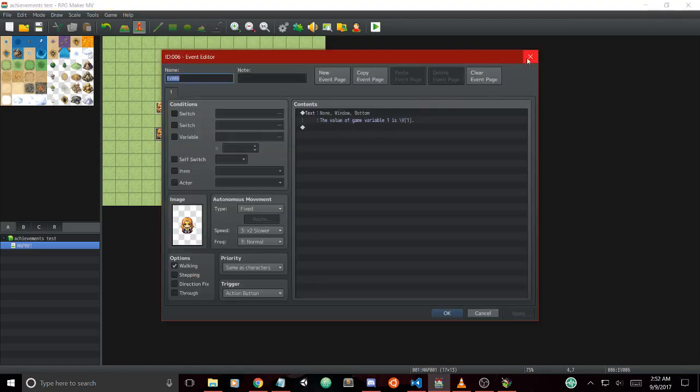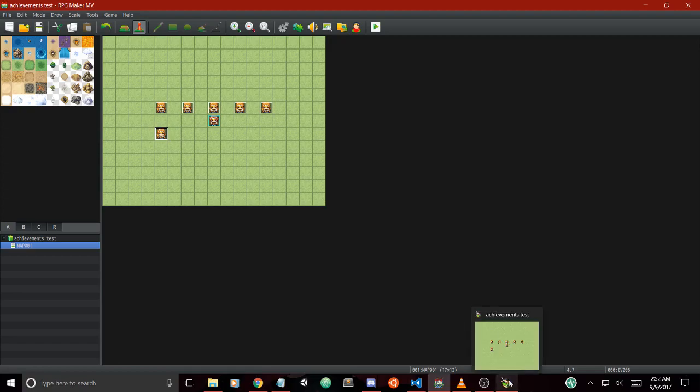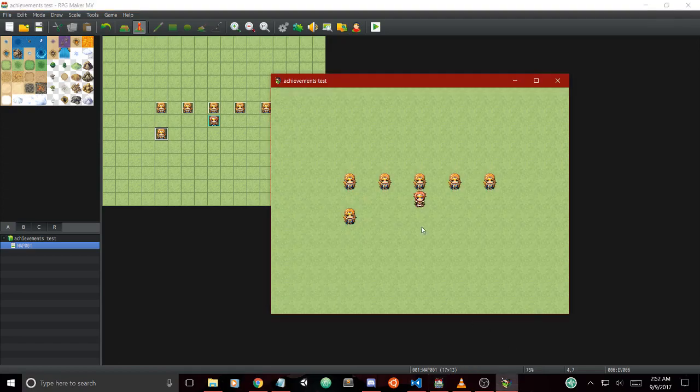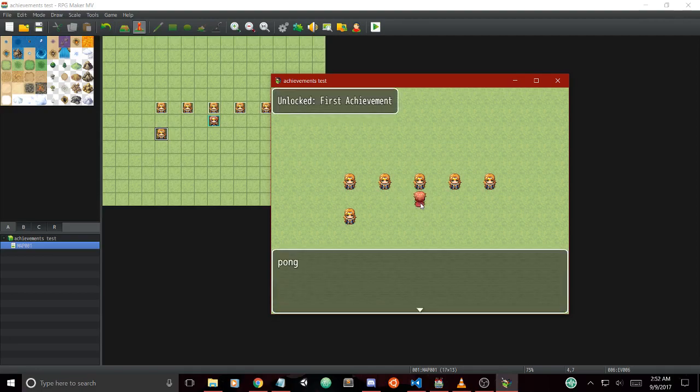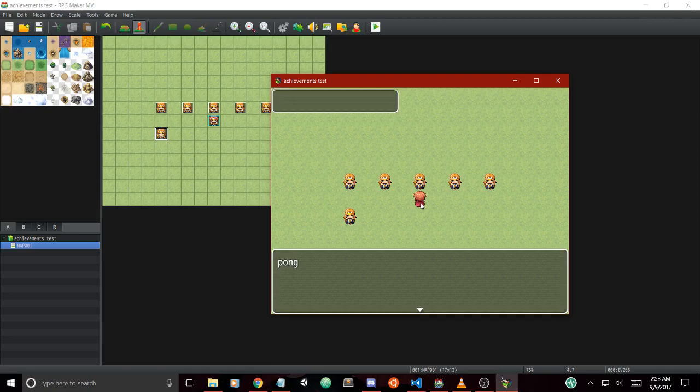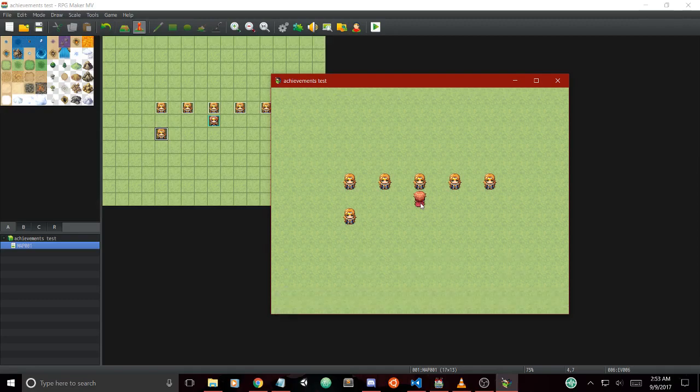We'll check out what the value of game variable one is once we unlock specific achievements. Let's try out some of the script calls in game right now. First, we're going to try the ID for number one. As you can see, it pops up with a notification window which closes after a certain amount of time and the message that went along with the common event.